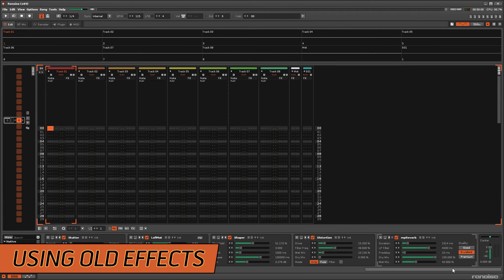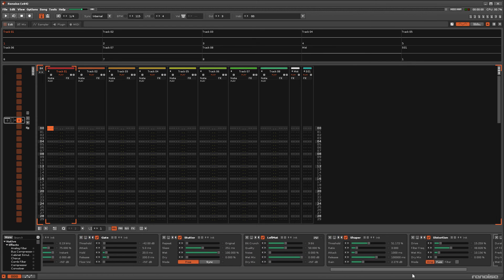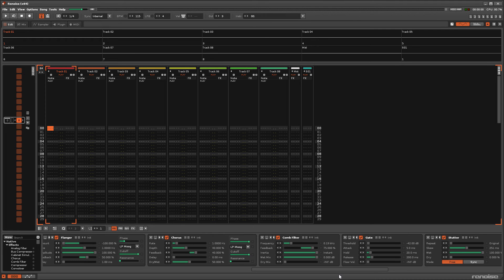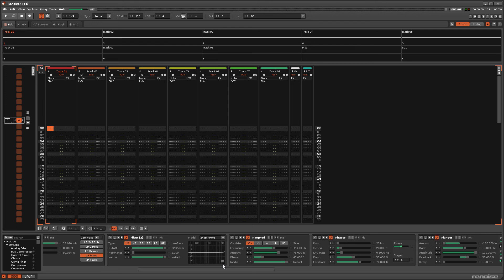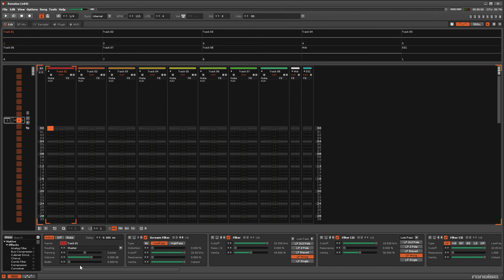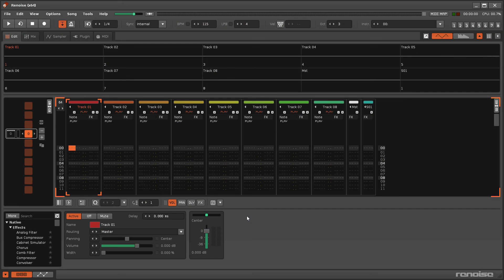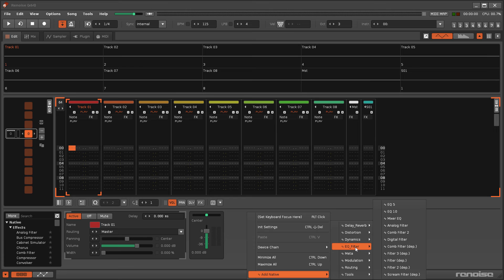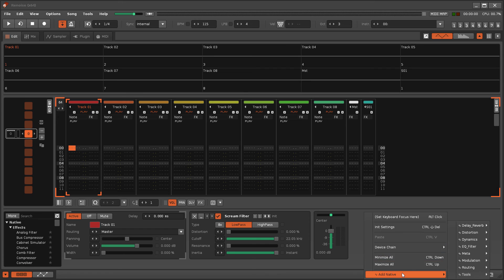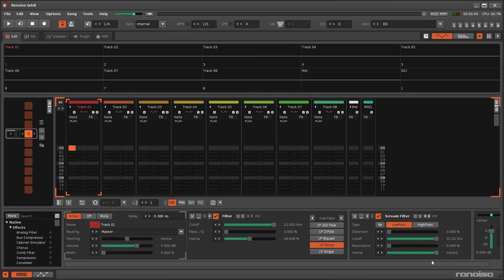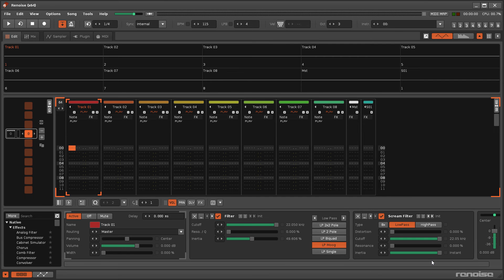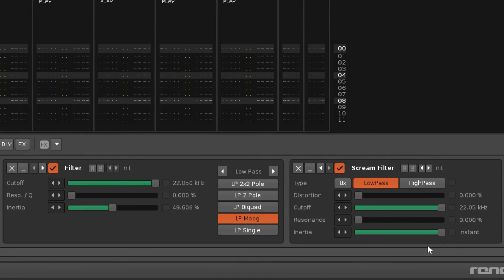A lot of the native effects are updated and improved forms of the ones used in previous versions of Renoise. Those older effects still exist so that old songs and instruments behave as they should, but they're not normally available to the user. However, the native DSP context menu tool grants you the ability to insert them again, and this is most relevant to the filter effect since it had four previous variants, if you include the scream filter. Although the analog and digital filters are technically superior, if you preferred that old school sound then this tool lets you bring it forward. Link in the video description.